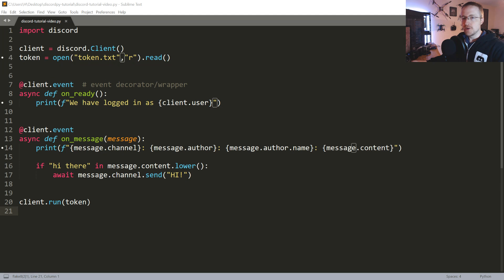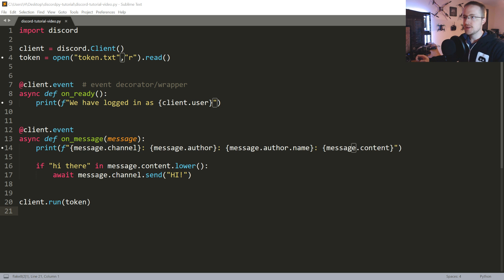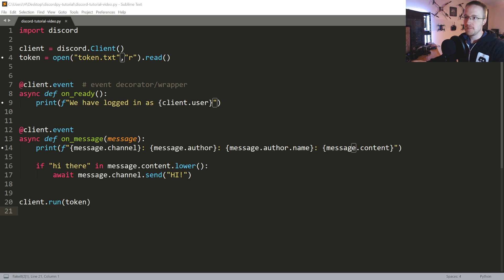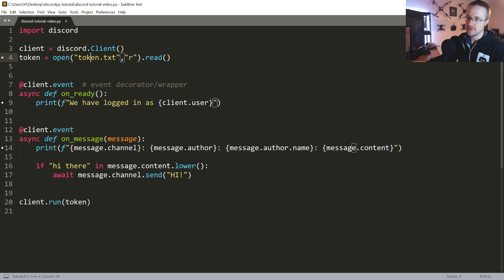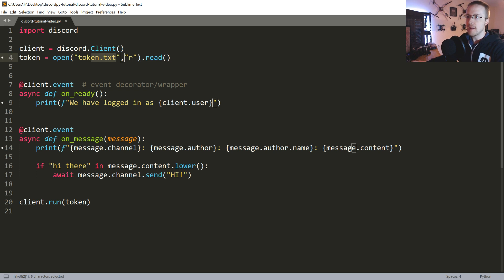What's going on everybody, welcome to part two of our discord.py bot tutorial. In this tutorial we're just going to start building out an actual bot. The only thing that's changed from the last tutorial is I've just started saving the token in a file so I don't have to show you guys my token.